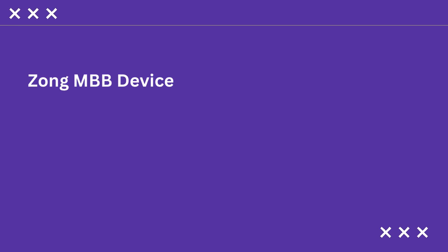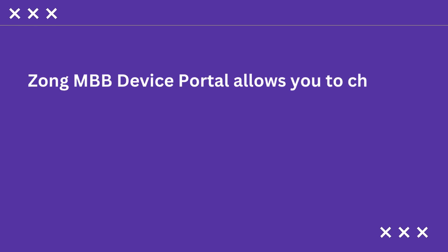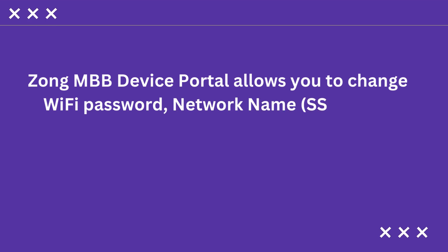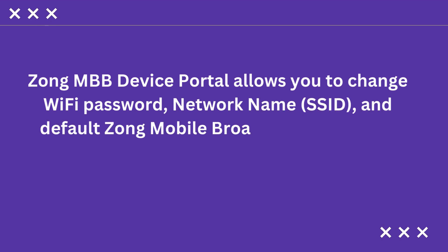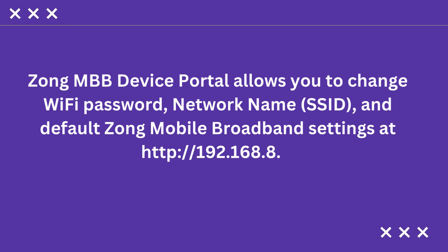Zong MBB device portal allows you to change Wi-Fi password, network name (SSID), and default Zong mobile broadband settings at 192.168.8.1.